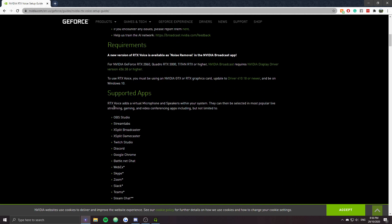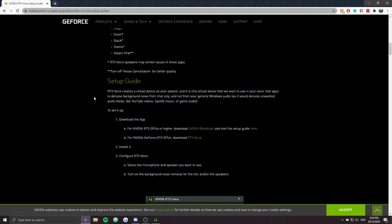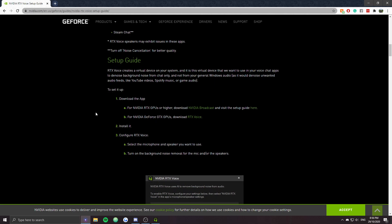Pretty much all you need to do is go in and install it. If you've got an RTX card, I would recommend the Nvidia Broadcast software — it's got this plus more stuff like video backgrounds and other cool things. But I've got a GTX card, so I can't use that.